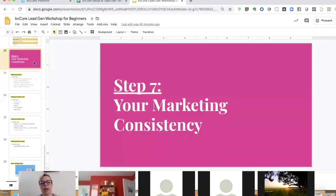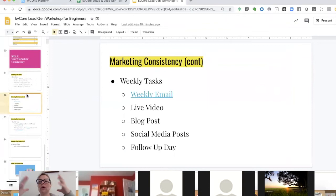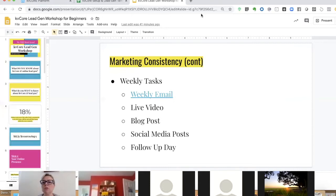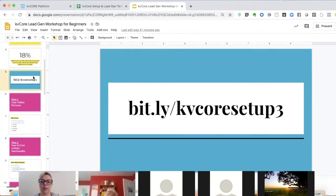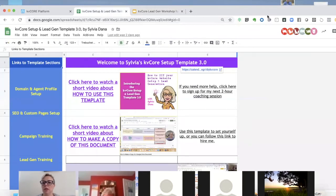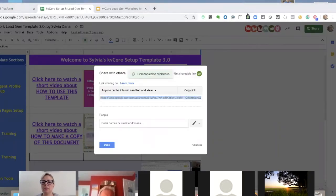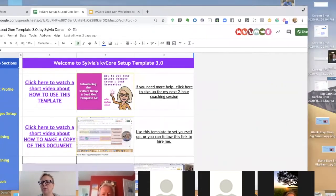We're also going to briefly talk about consistency. I'm not going to give you everything I learned about KB Core today — we'd be here for years — but I have tons of videos I'm going to point you to. I'm sharing a document with you. The website is bit.ly/kbcoursesetupfree. This is my KB Core setup template; it's grown and evolved over the last year and a half.